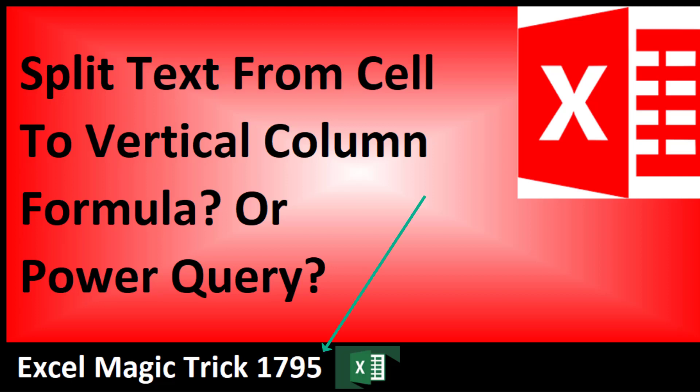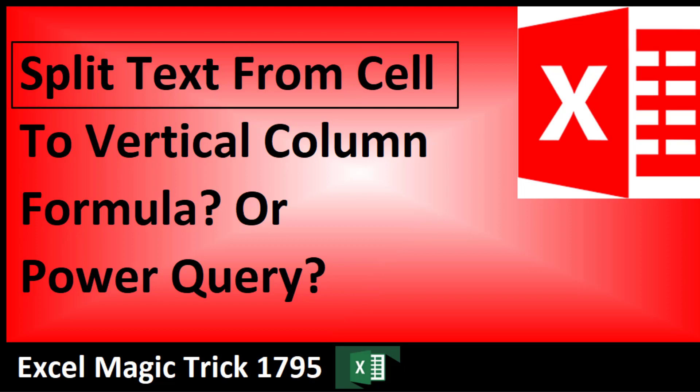Welcome to Excel Magic Trick number 1795. In this video, we have a simple task. We want to split text from a cell to a vertical column.